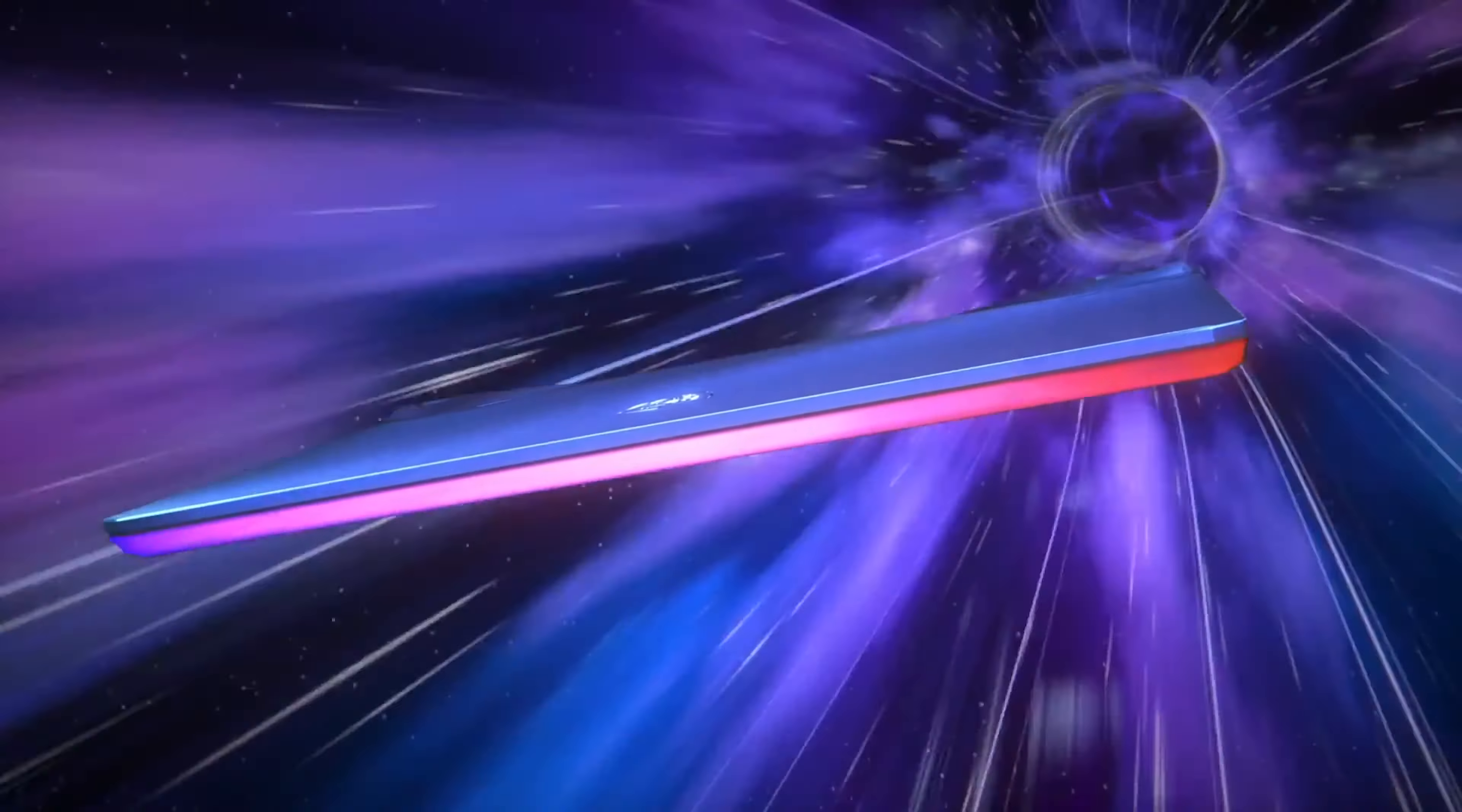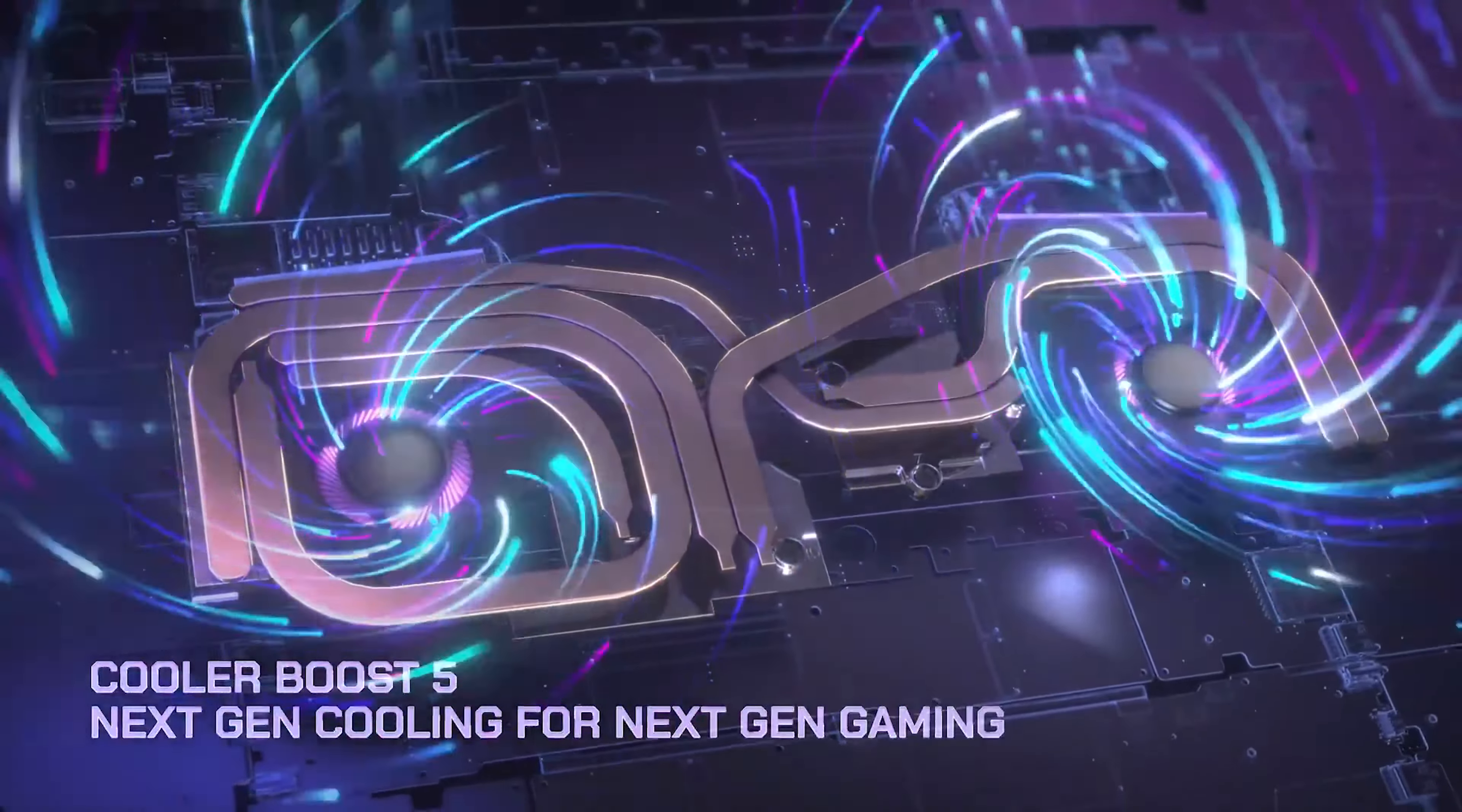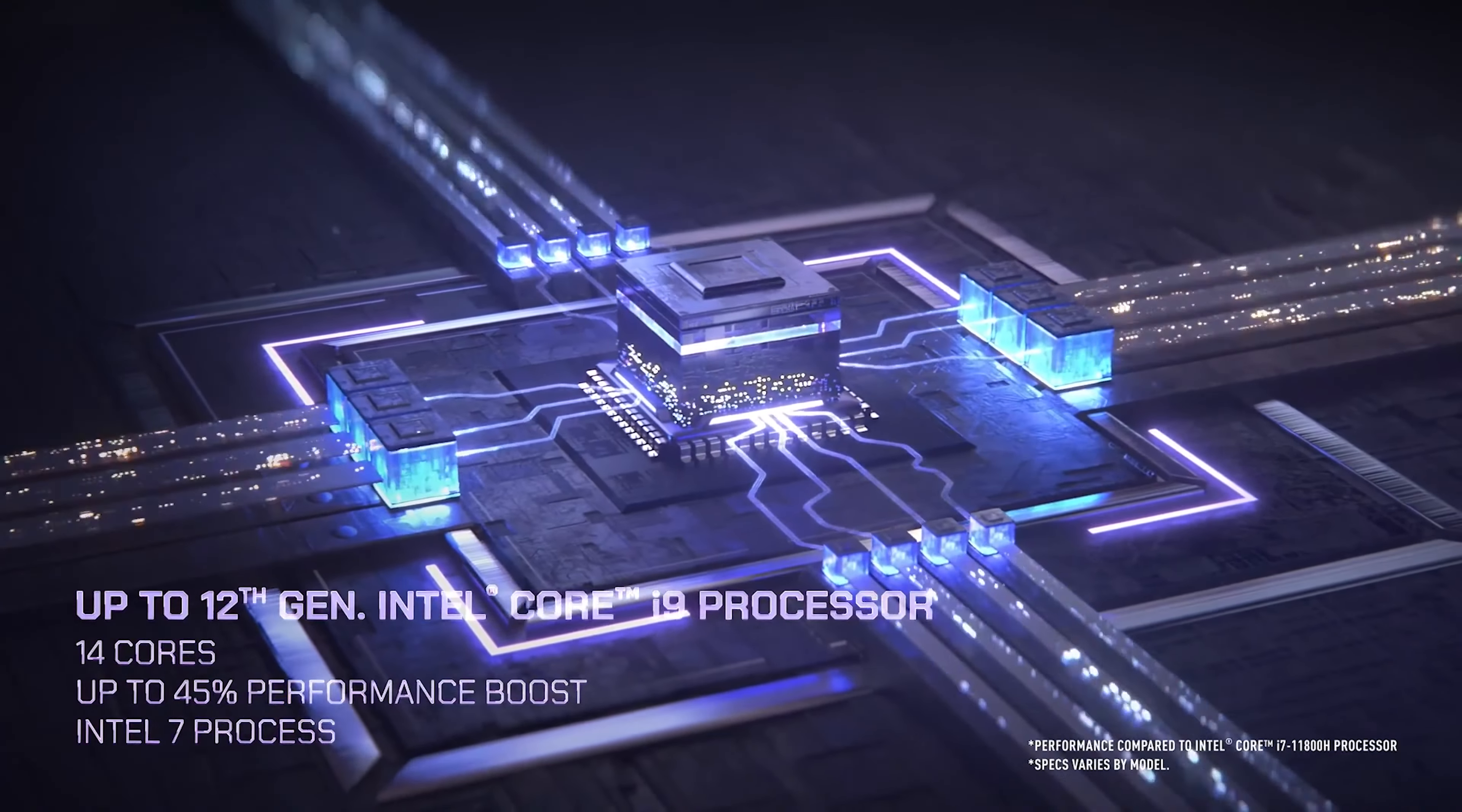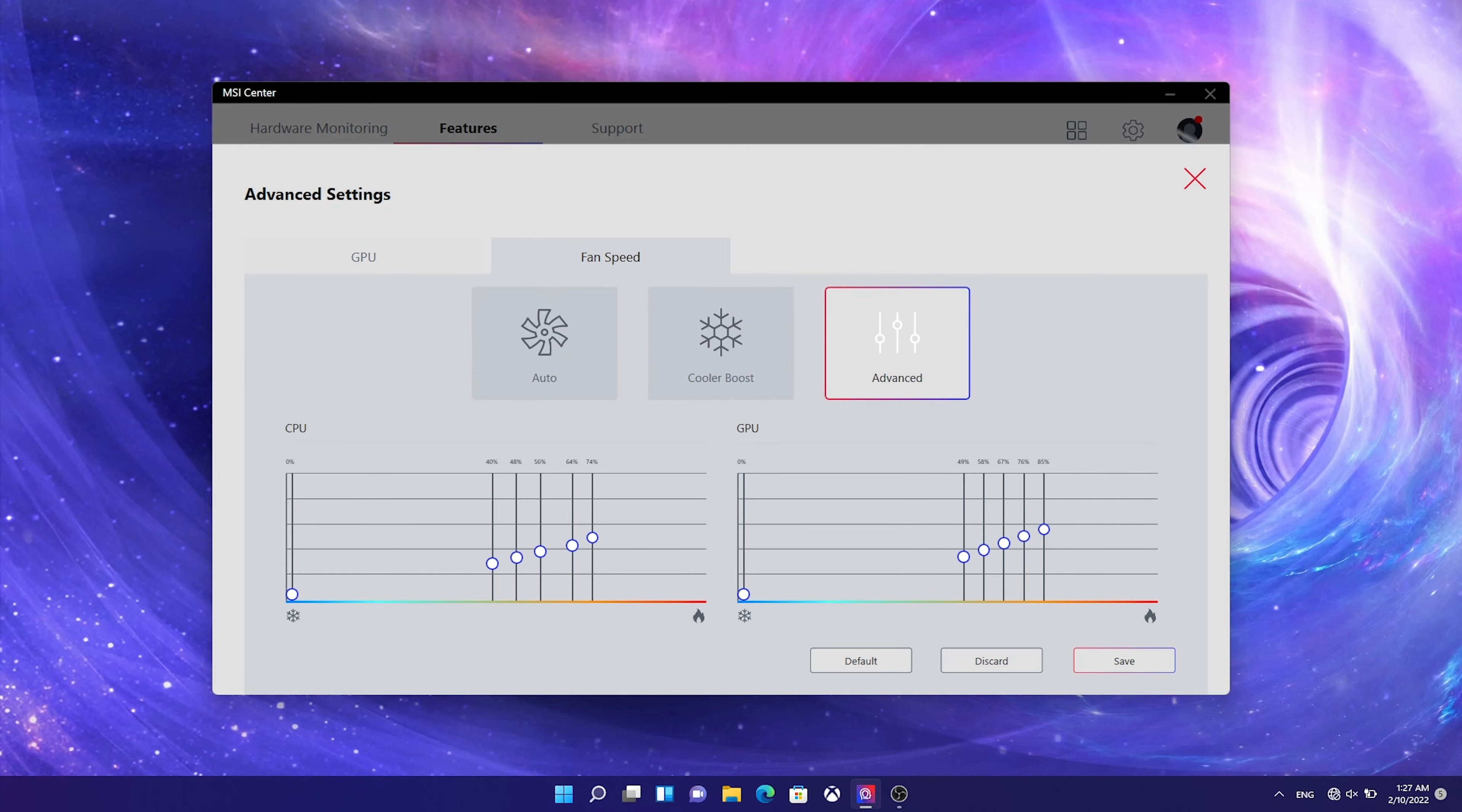The Raider GE series is powered by Cooler Boost 5 Thermal Architecture which consists of two fans and six heat pipes that decreases the CPU and GPU core temperature to provide the most stable yet high performance. Also, we can easily adjust the setting of fans to fulfill different usages and noise level in the user scenario tab of MSI Center.